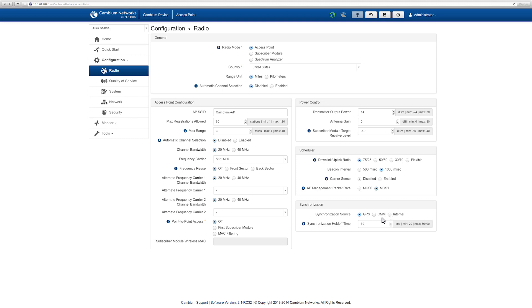Configure the synchronization hold-off time should the radio lose GPS Sync. If the radio loses GPS Sync, the radio will continue to provide timing for the amount of seconds that are configured in this field.